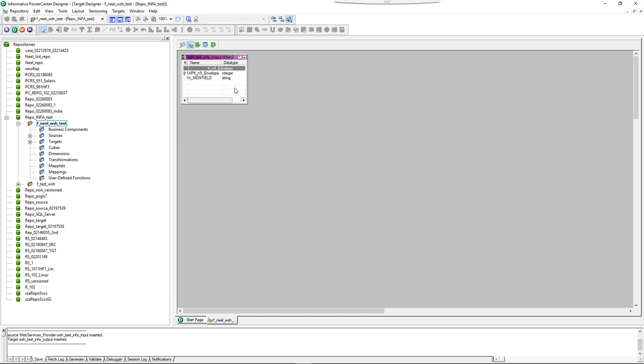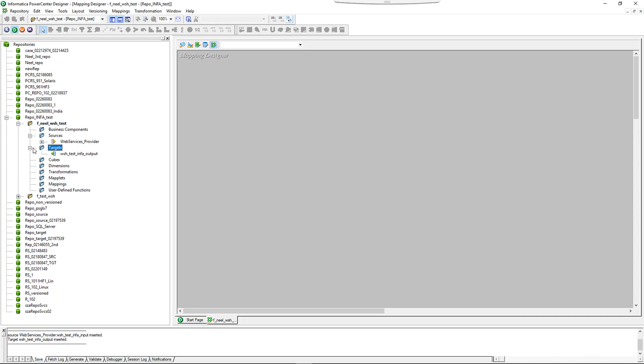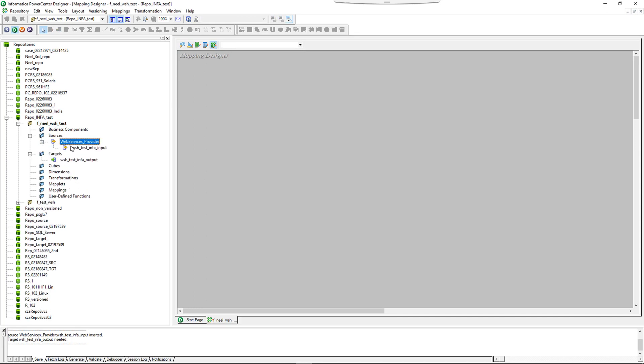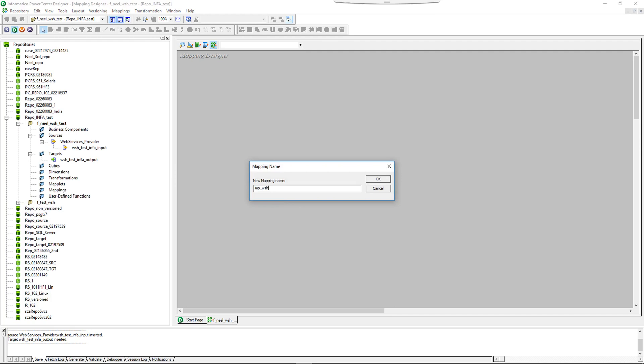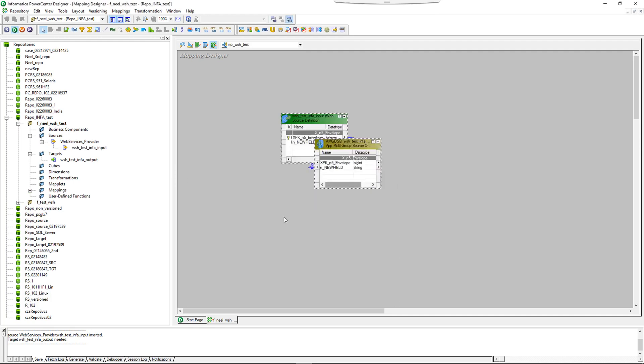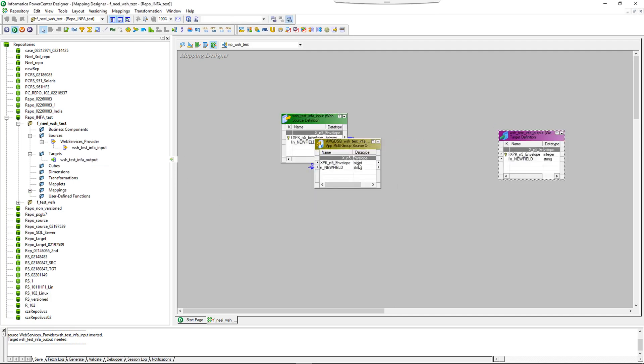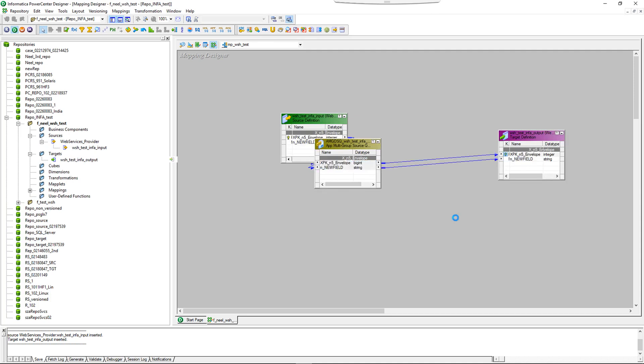So the target is also there. Now we will create a mapping. WSH test, and we will drag the target over here. We will save the mapping.